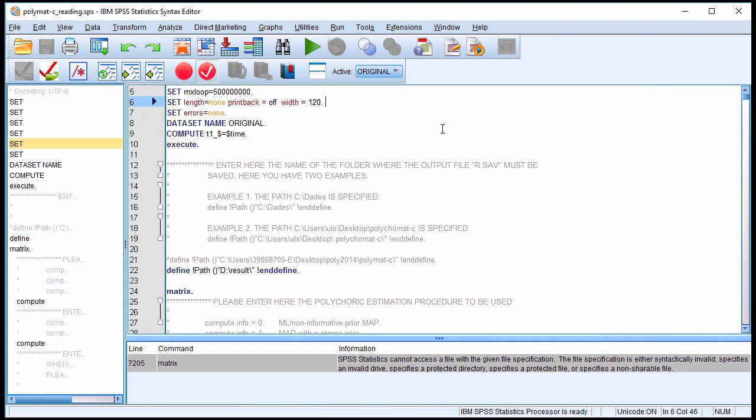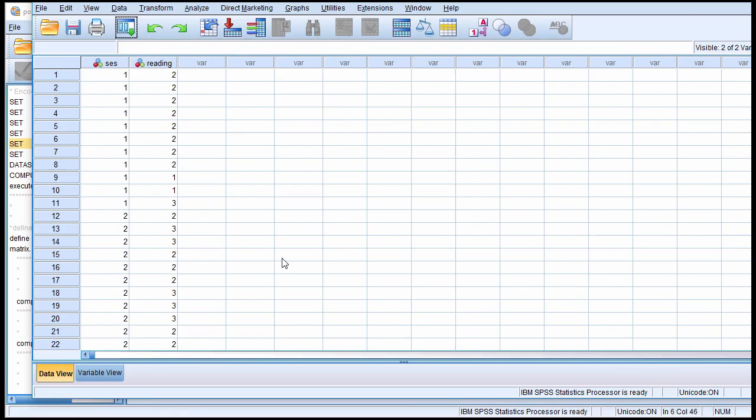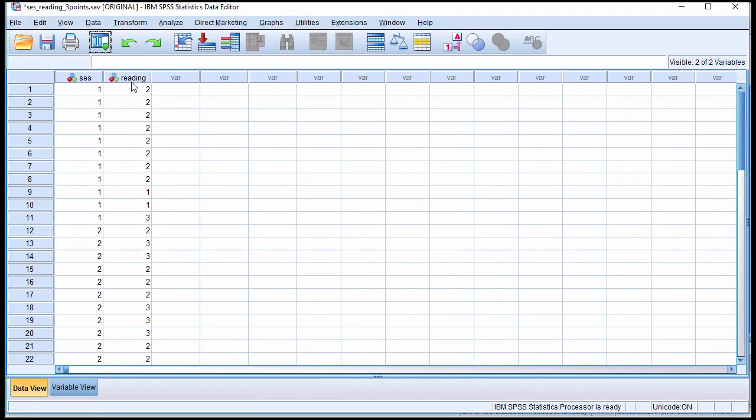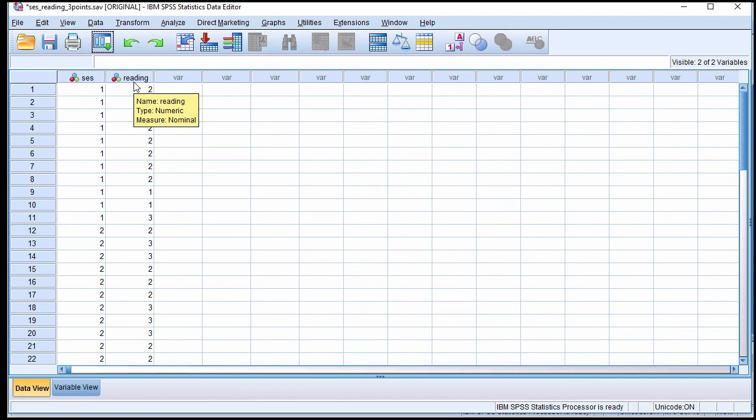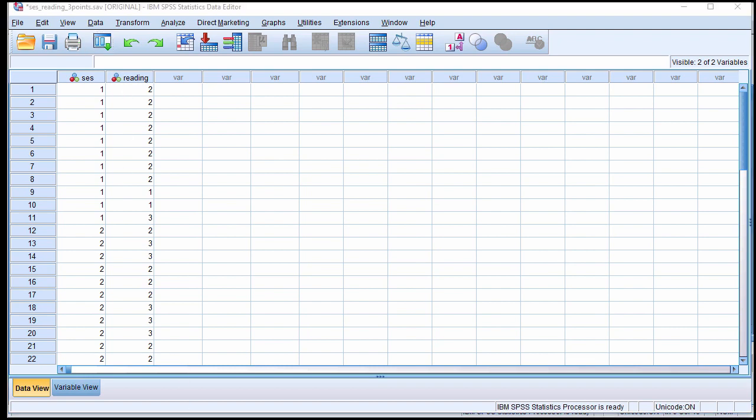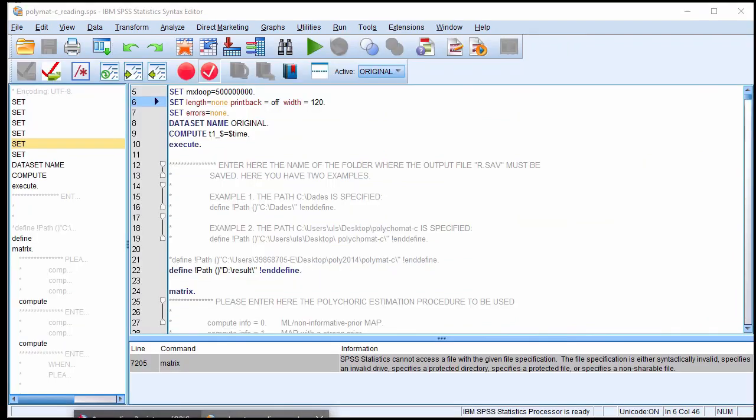This is the syntax file that can be used to calculate the polychoric correlation. In this example, I'm going to use the socioeconomic status and reading example which is published in the textbook. From memory, the correlation was something like 0.398 between socioeconomic status and reading, and arguably a polychoric correlation would be more appropriate in this case because the data are scored on a very limited ordinal nature.